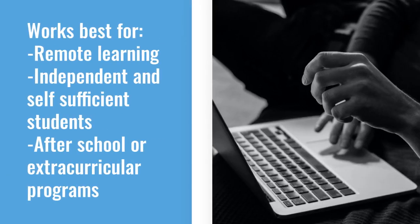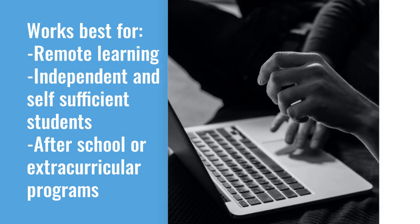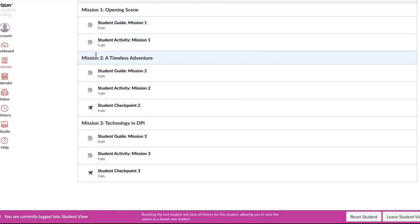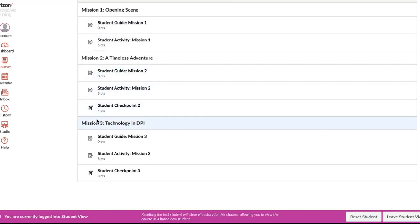One way to facilitate this course is completely online and self-guided by the students. This technique would work best for remote learning, independent and self-sufficient students, and after-school or extracurricular programs. Students would simply log on to Canvas and complete all of the student guides, activities, and checkpoints in the order that they appear.